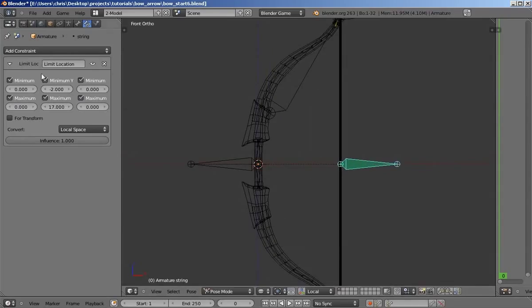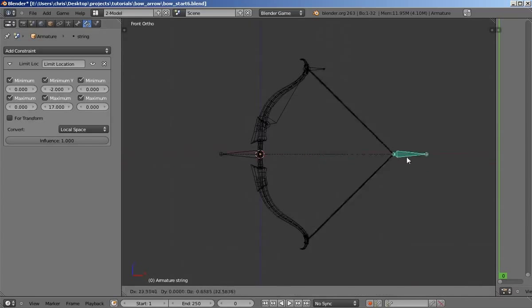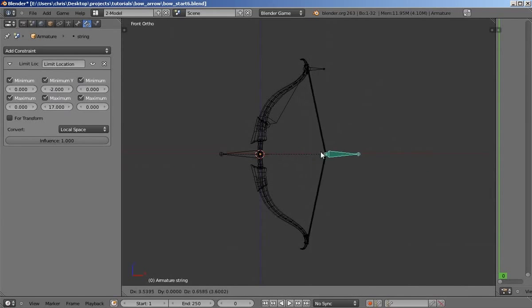So now with all of these fields enabled, and 0 on x, 0 on z, and minimum and maximum of y negative 2 and 17, our string bone can only move so much in one direction. And now we're going to make it so that when you pull back the string bone